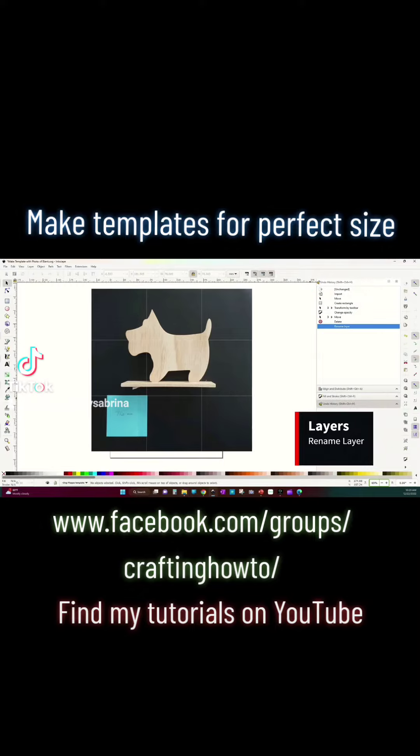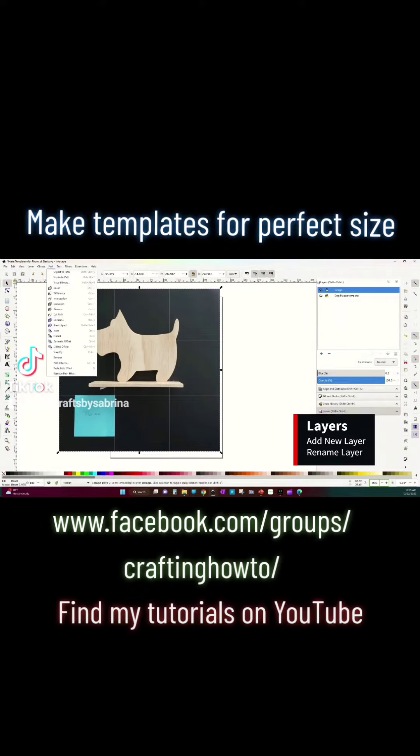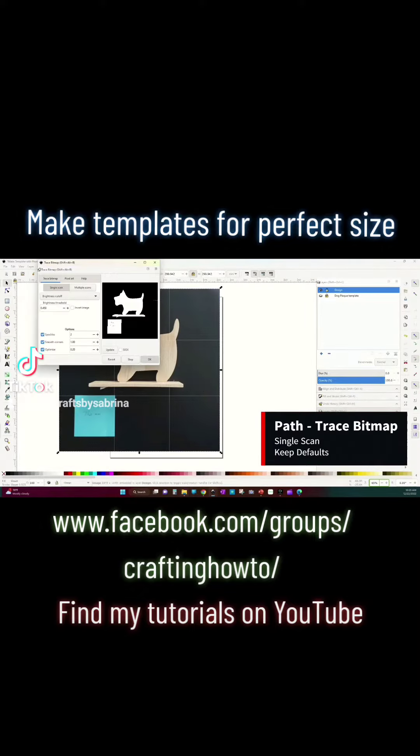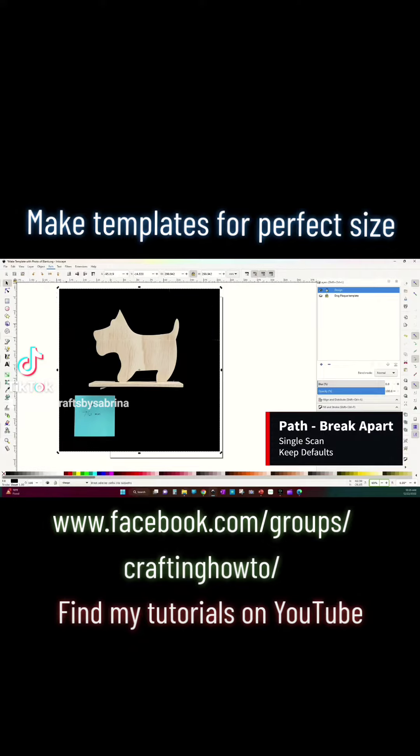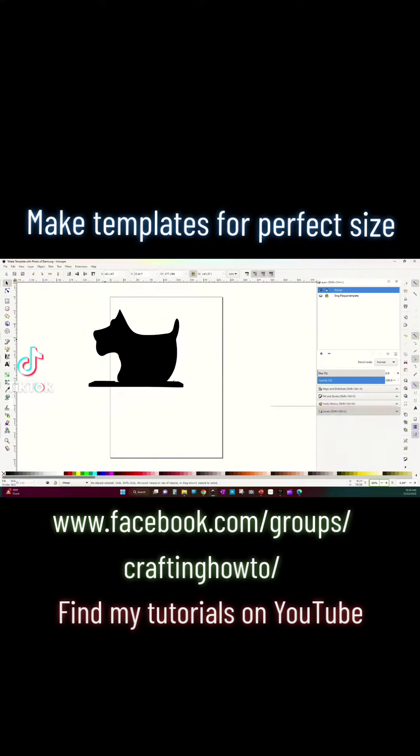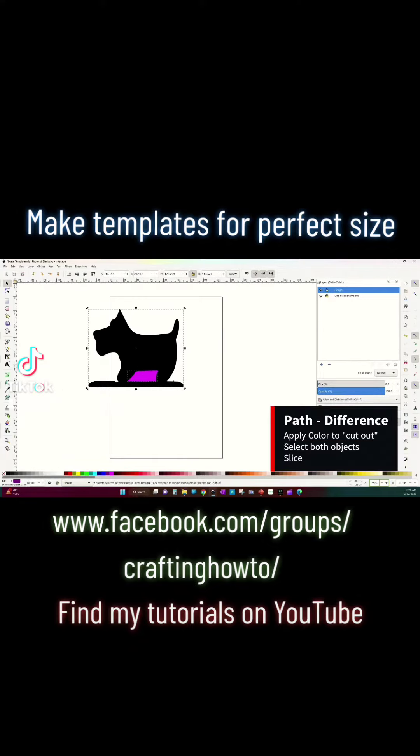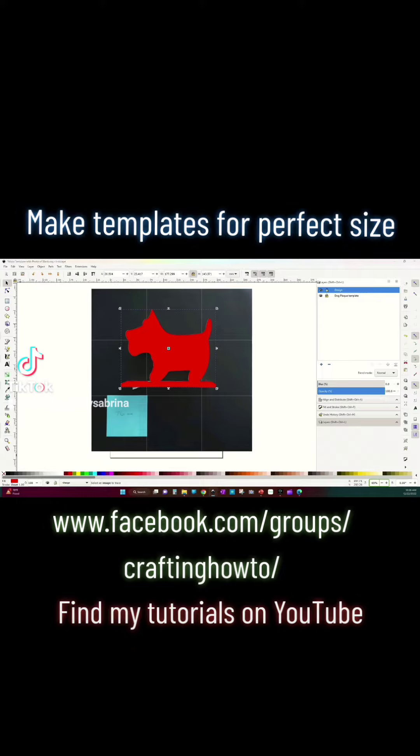Then I'm going to use trace bitmap to create a trace of my silhouette and then clean up my file. I'm going to use path difference to hollow out any of the parts that need hollow.